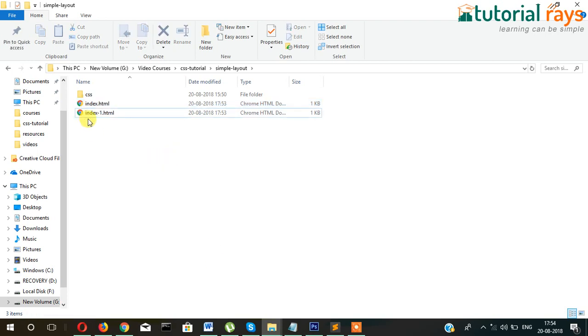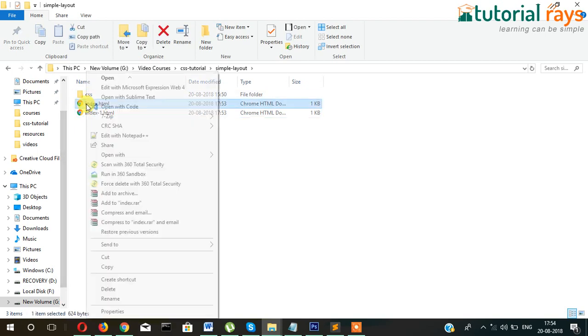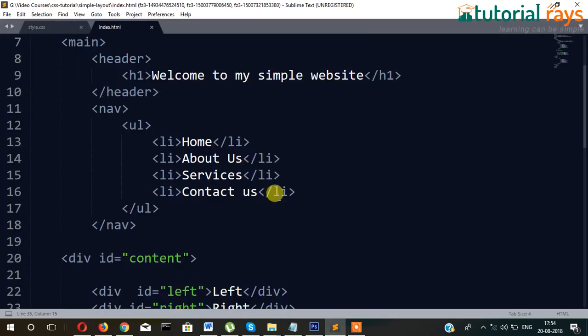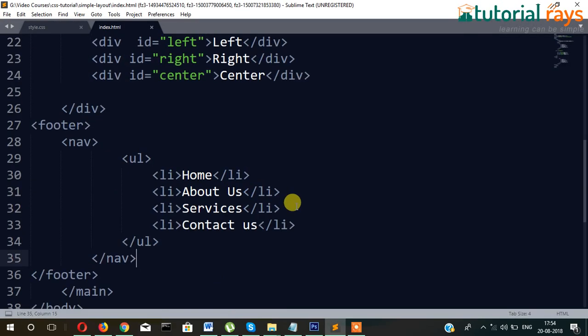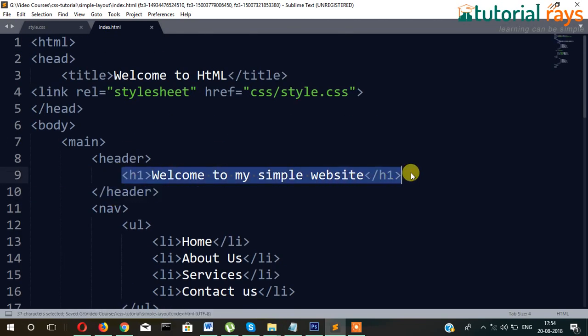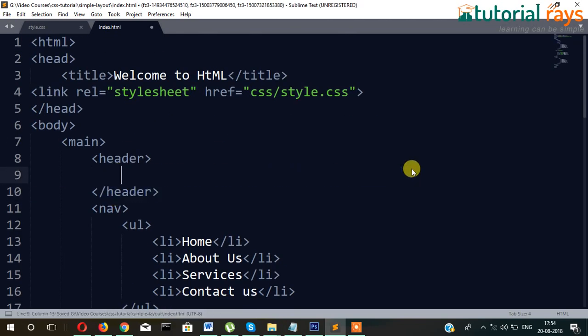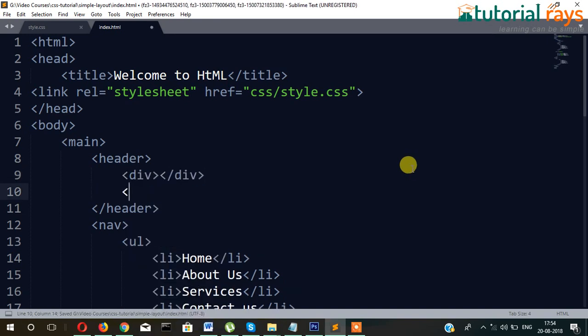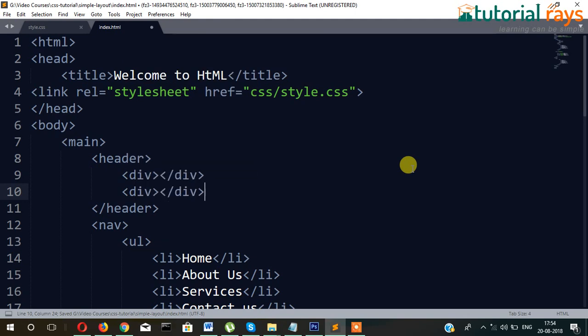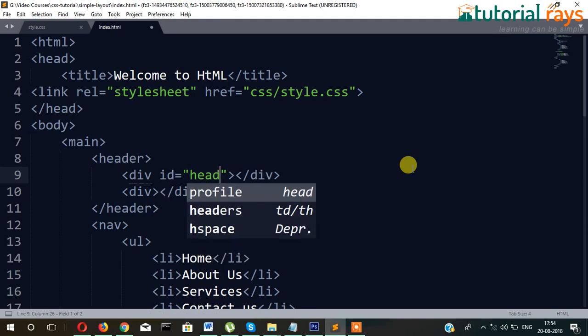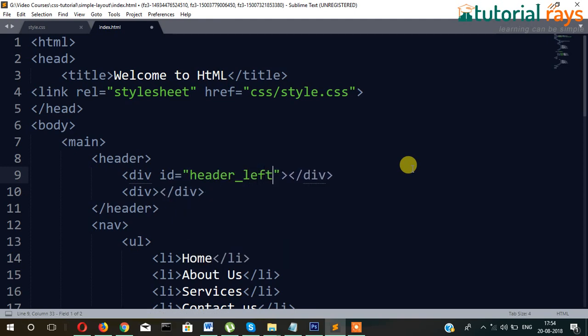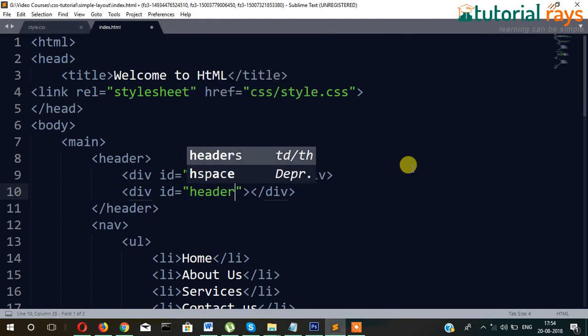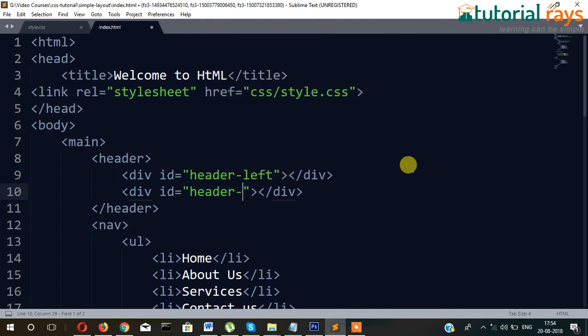Okay, so in header section we will put two divs. Div, then div again. Its name will be header-left, id equal to header-left, and then this id will be header-right.